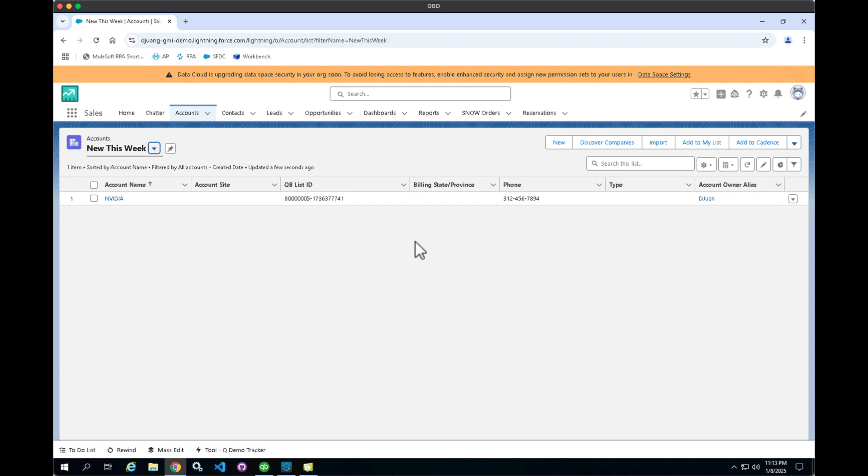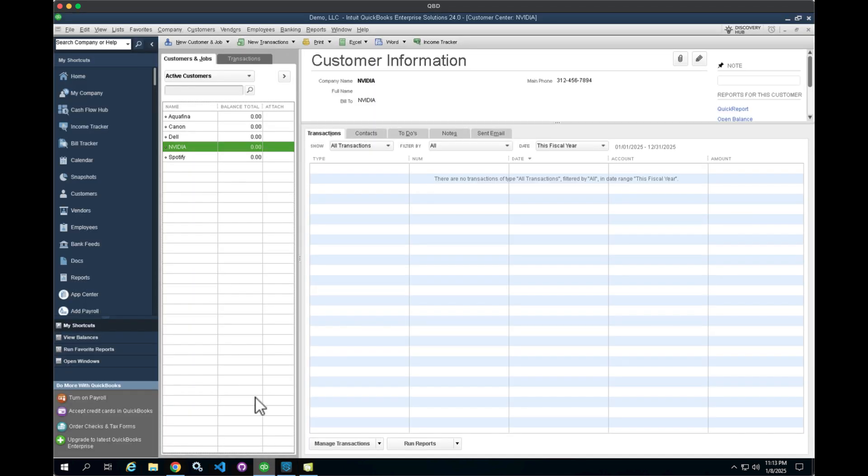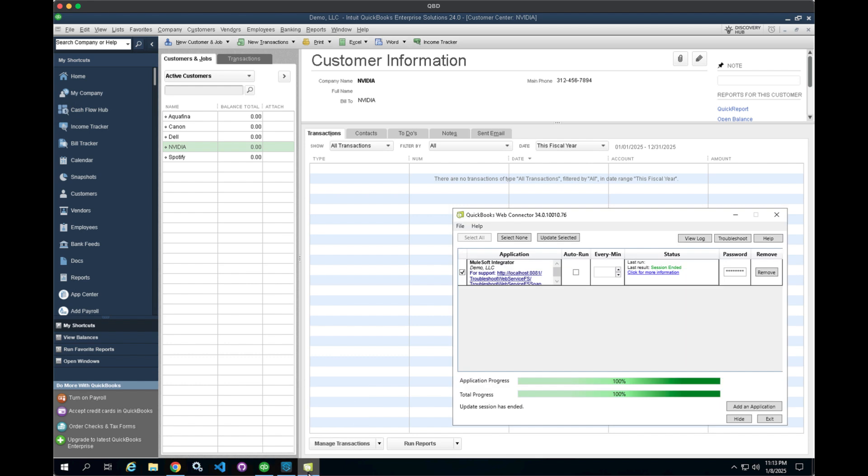So the second way MuleSoft can help integrate with QuickBooks Desktop is leveraging the QuickBooks Web Connector. If we switch back over to QuickBooks and look at the QuickBooks Web Connector, what MuleSoft allows you to do is create a Web Connector endpoint that allows you to integrate with any system that's available through our different connector library or any API that you want to actually integrate and connect with QuickBooks Desktop.